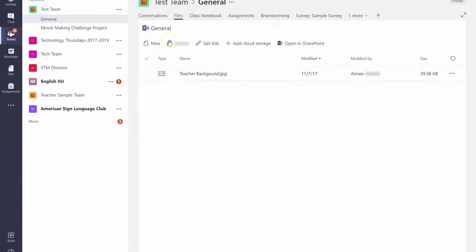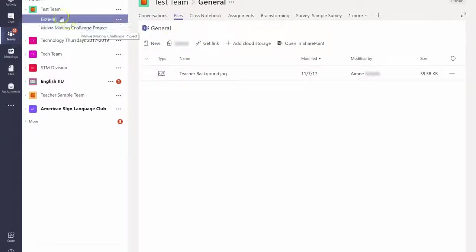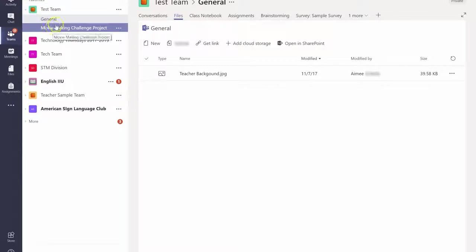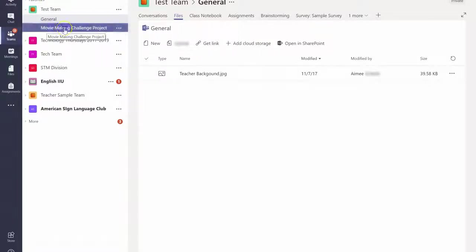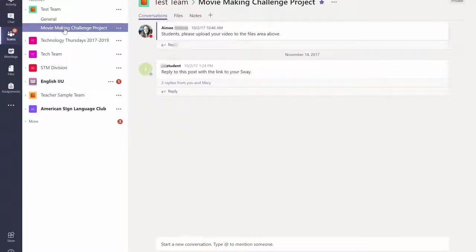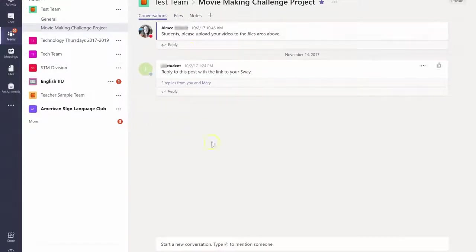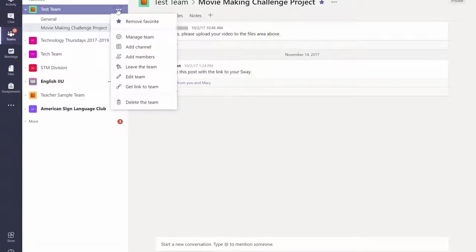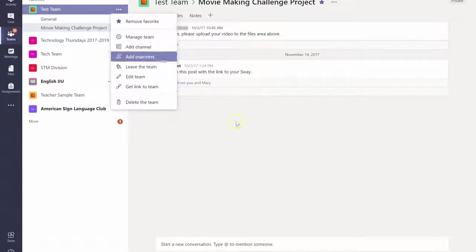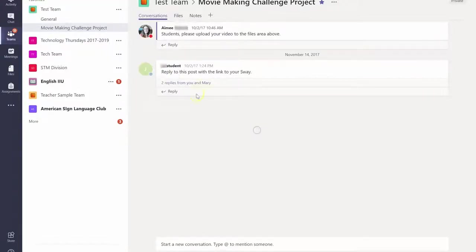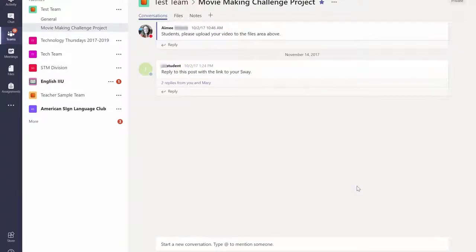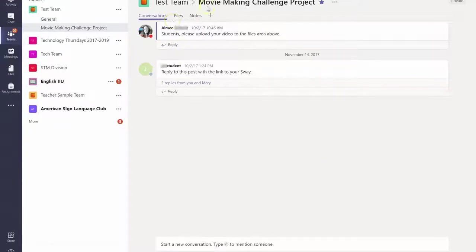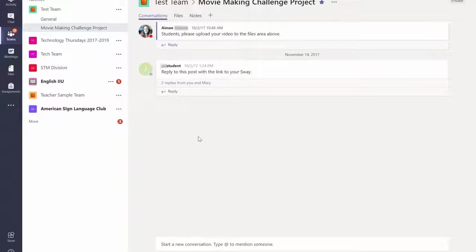You can create a new channel, which is number six. Here you'll see that for this team I created a new channel called Movie Making Challenge Project. So for a specific project or unit of study, you can create a new channel. You do that by clicking these three dots and going to add channel. And then it gives you this section that is specifically designated for everything referring to that. So here all of our conversations and files for this project would be in one place so that they're easy to find.